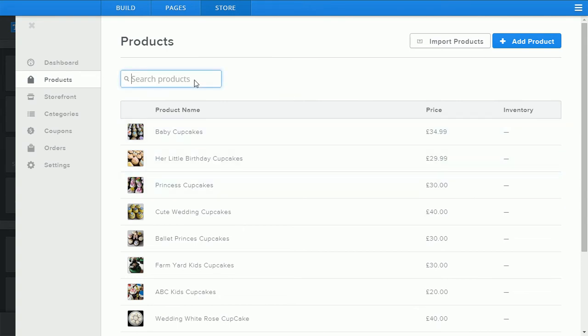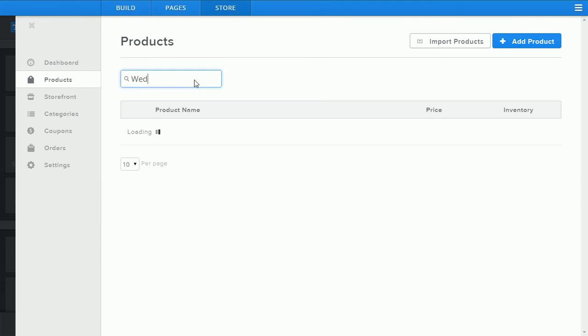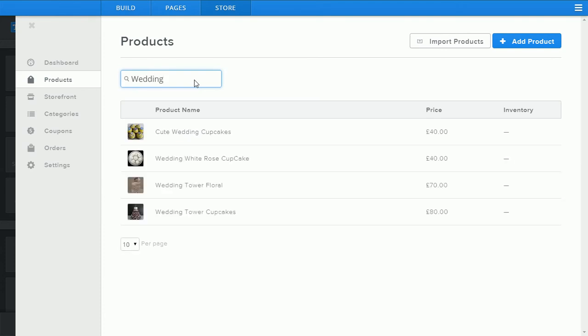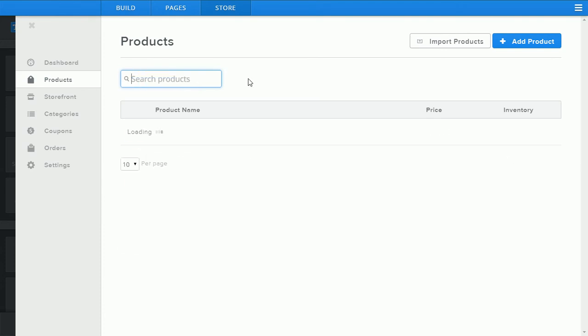You can search your products and filter them by certain keywords. For example if we search wedding this will filter all wedding cupcake products.